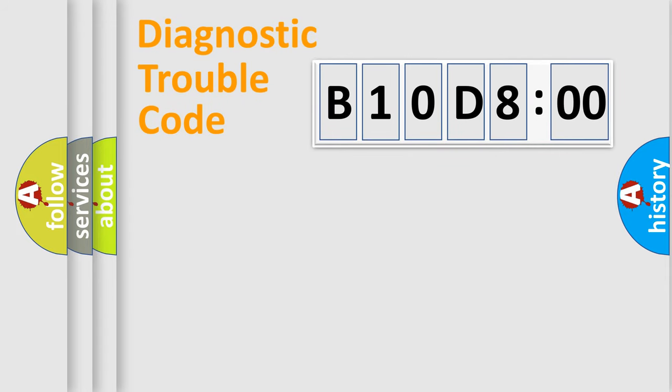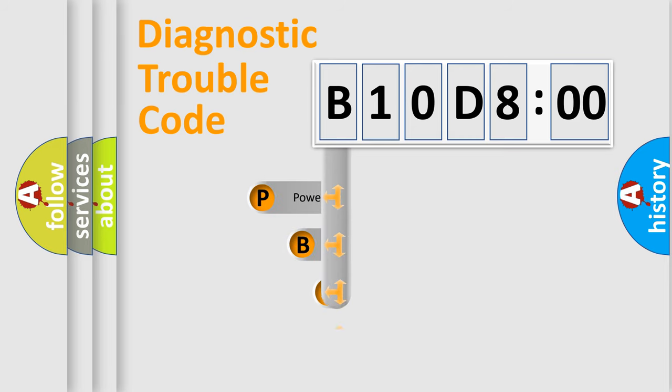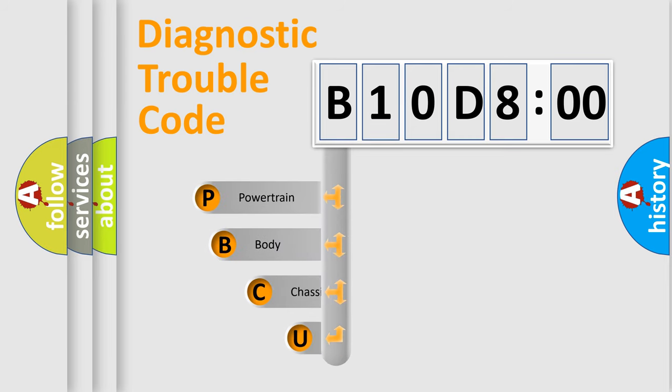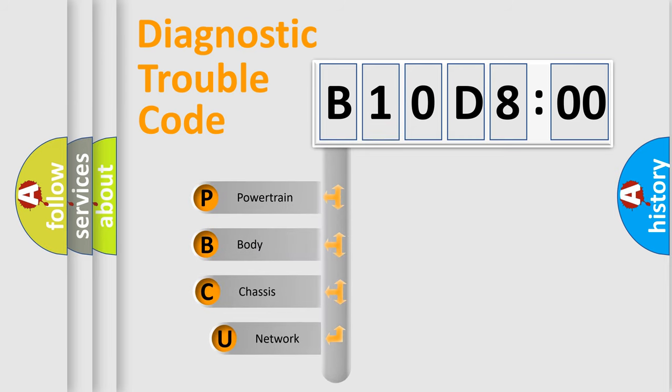First, let's look at the history of diagnostic fault code composition according to the OBD2 protocol, which is unified for all automakers since 2000.